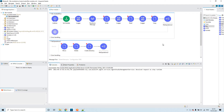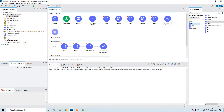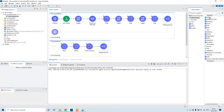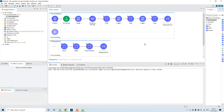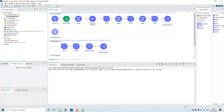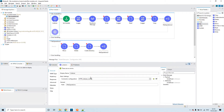Today we shall discuss the File module in Mule 4. We have a separate module for file. You can get it from the Exchange, or if you have already added it to the modules, you can click on Add Modules, drag, and add it to the project. I have created one flow where I have kept most of the file operations, other than the On New or Updated File operation, which I will explain in my next session.